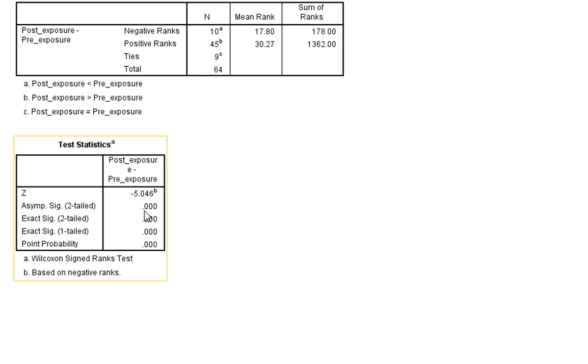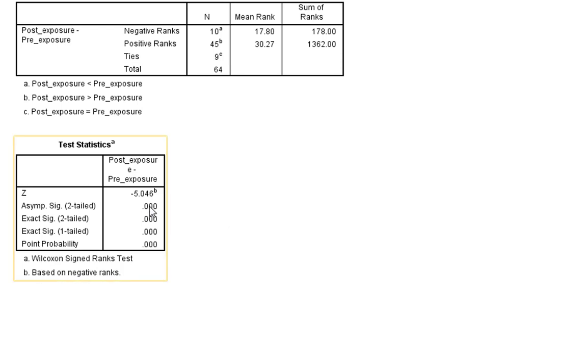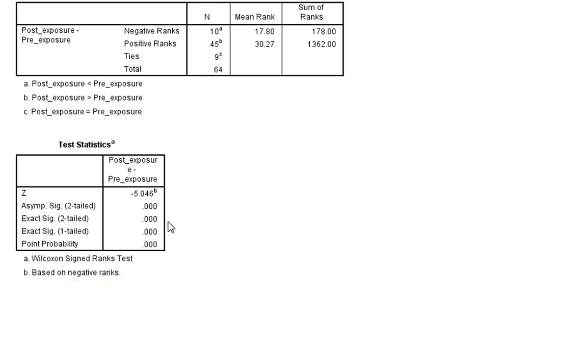And remember, because that's written as 0.000, we could actually report that as p < 0.001. If that had a number appearing anywhere in that point, we'd write p equals whatever that value was. But in this case, we're going to be writing p < 0.001. You can see the exact significance - the two-tailed exact significance that I also asked for is identical in this situation as well anyway.